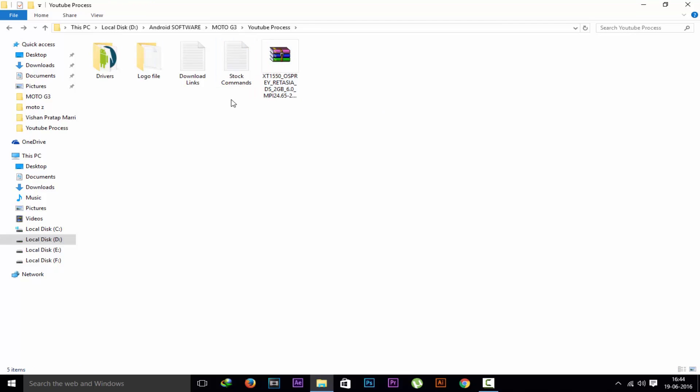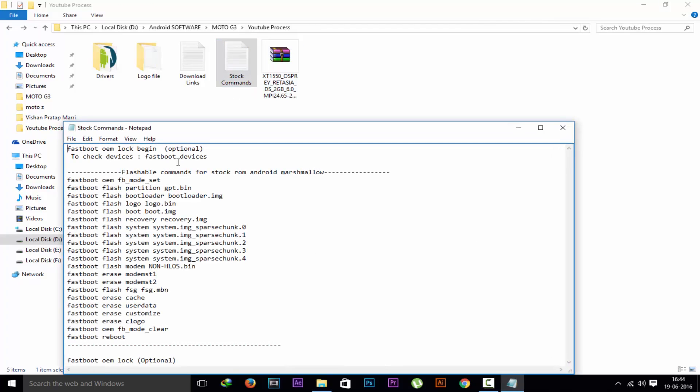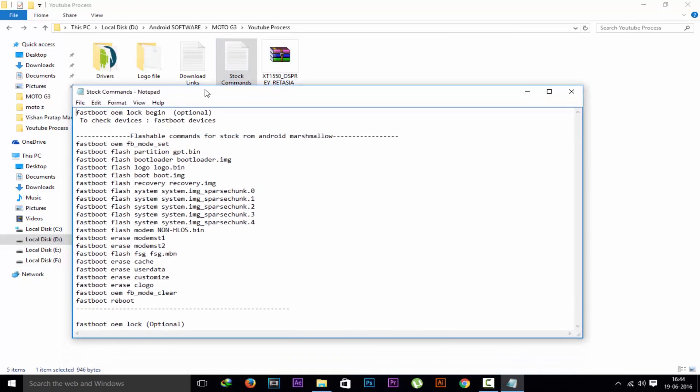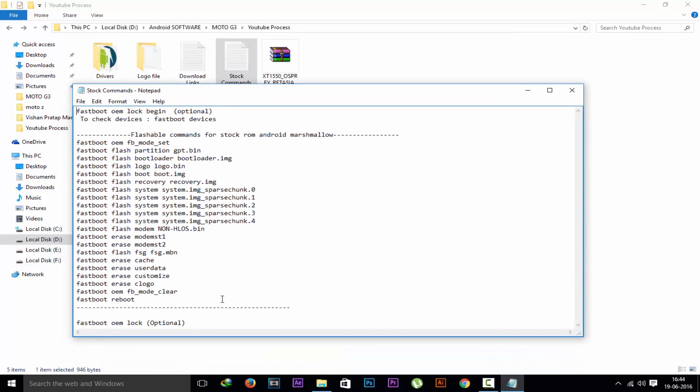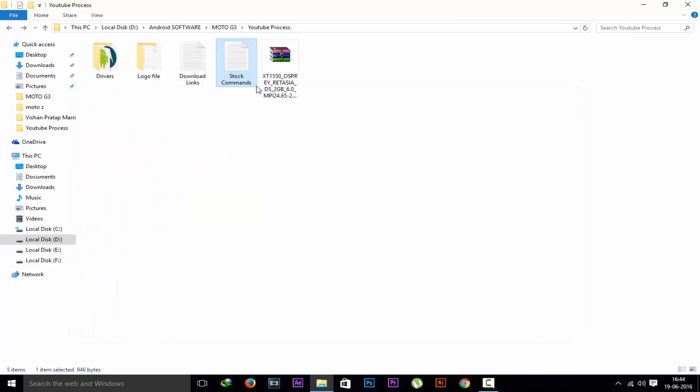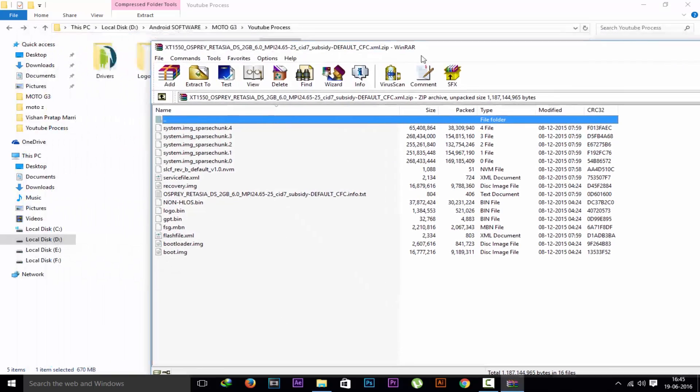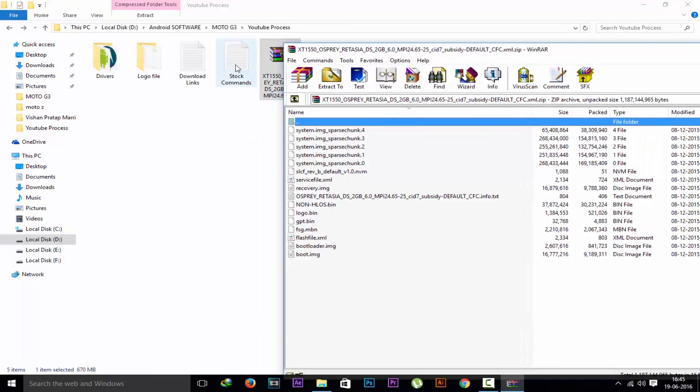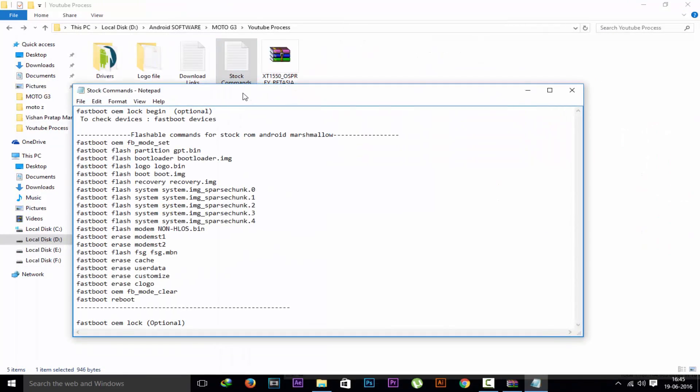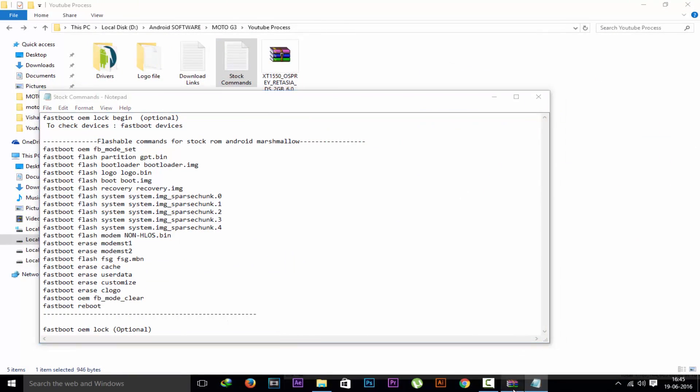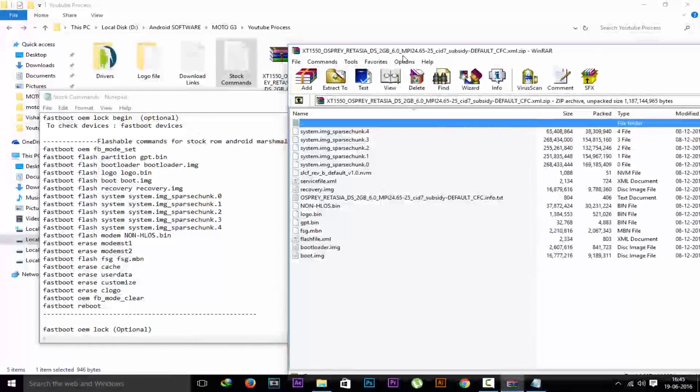Now this is the command file. What command we have to use to flash the stock ROM is this command. Link in the description box of this notepad. And this is the stock ROM zip file. You have to download this for your specific model otherwise your device will be bricked. So download that only.